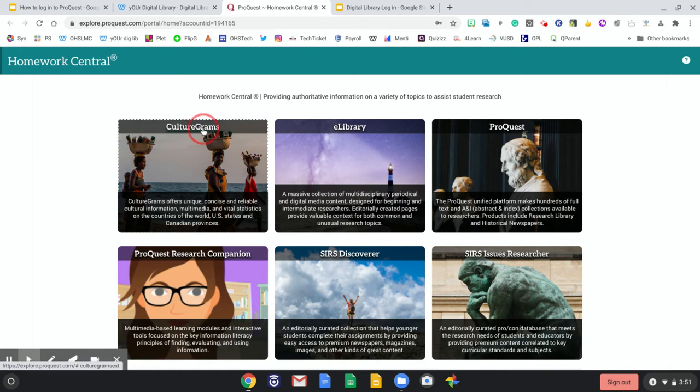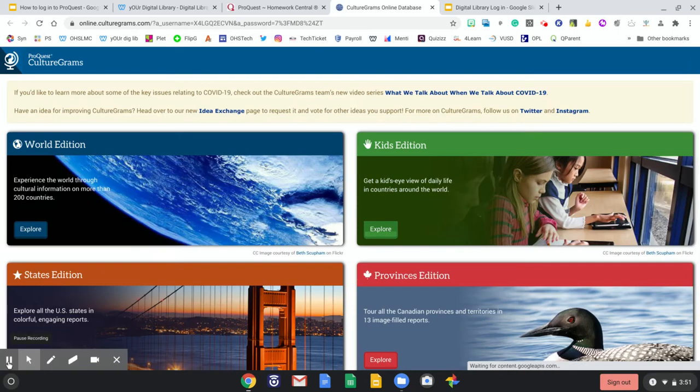CultureGrams, as mentioned, allows you to explore different cultures from around the world. We have World Edition, Kids Edition, States Edition, and Provinces Edition. Again, these are ways to explore all that there is to know about culture around the globe.